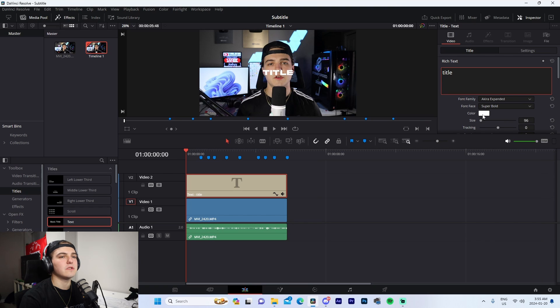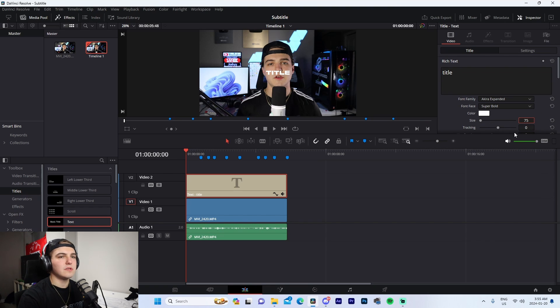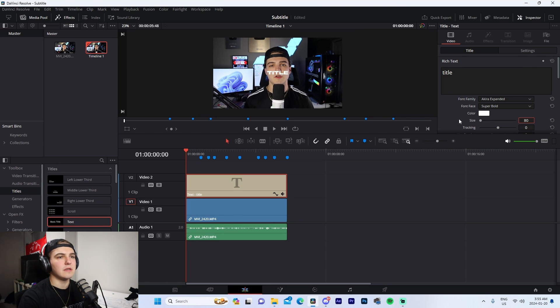I'm going to be changing the size right here to 75 - actually we'll do 80 just to make it easier for you guys to see it on the screen.